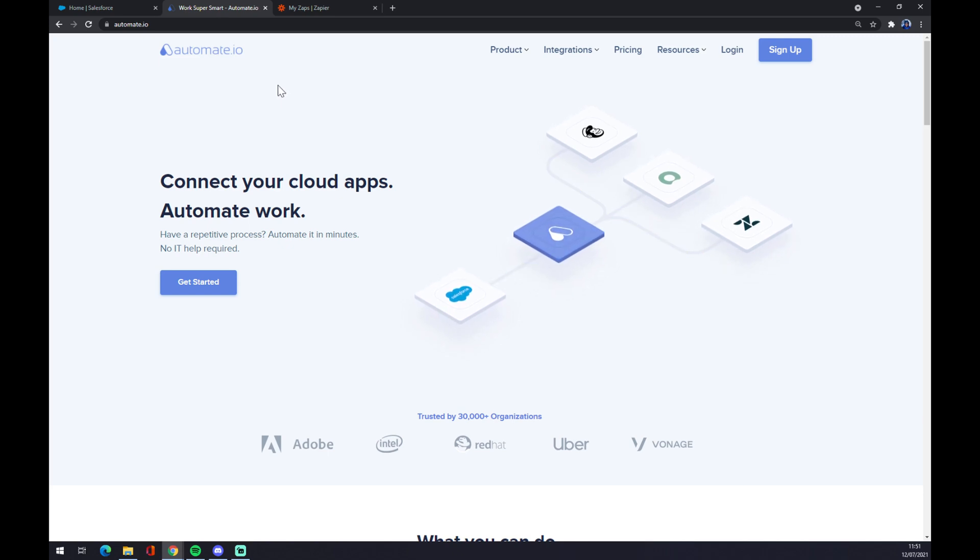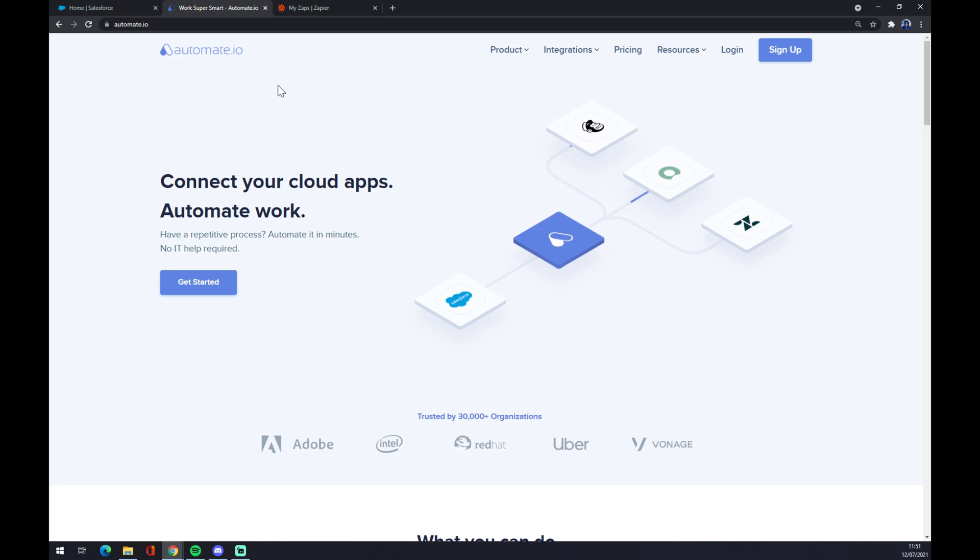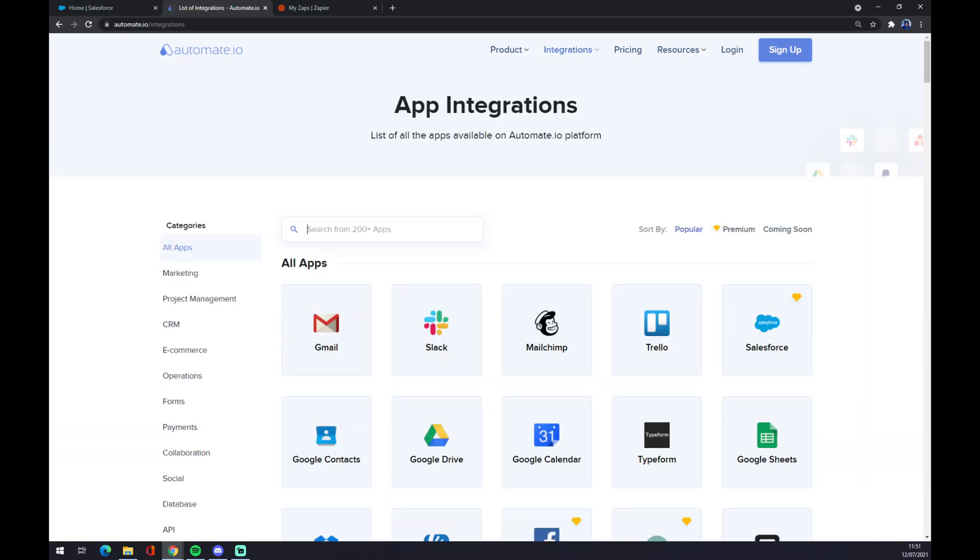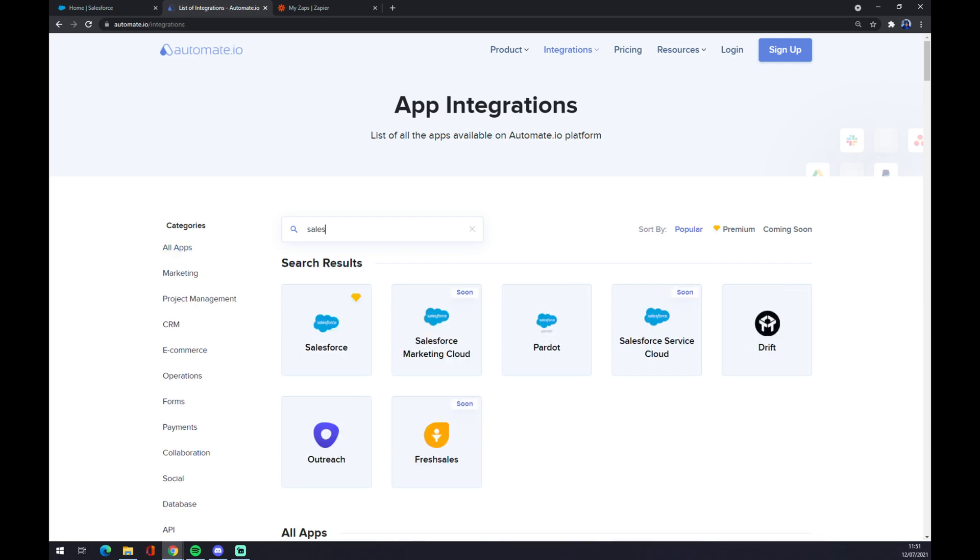underneath this video. And as you can see, you just go up on your screen, click on integrations, go to see all categories, and now we want to put in Salesforce